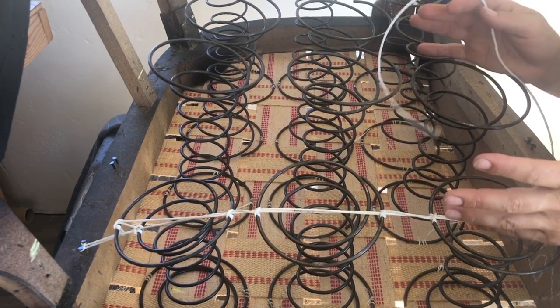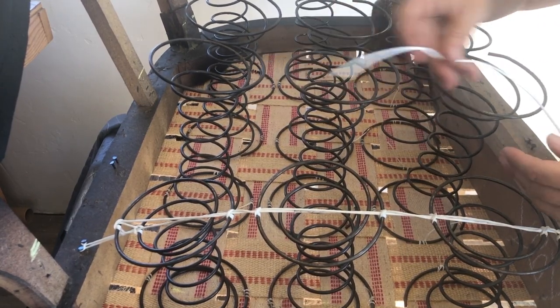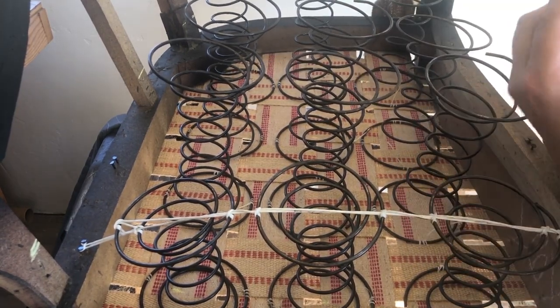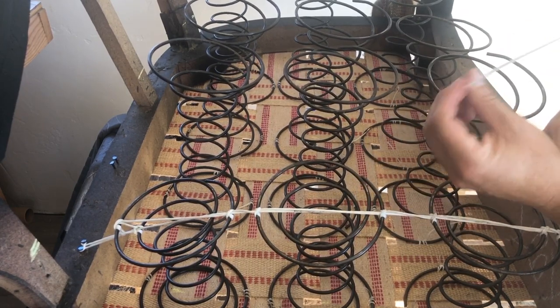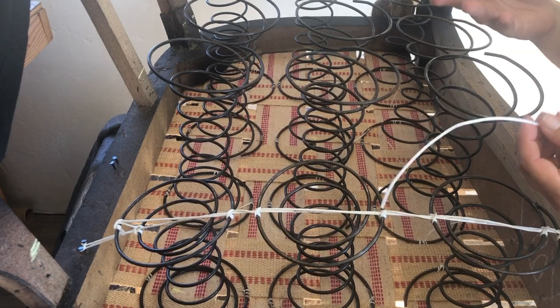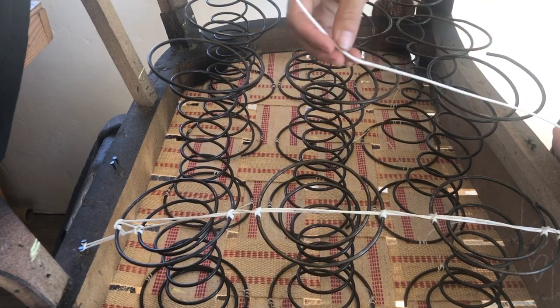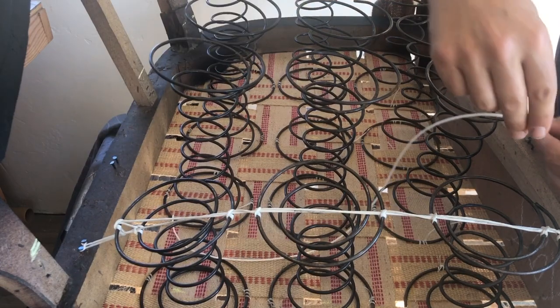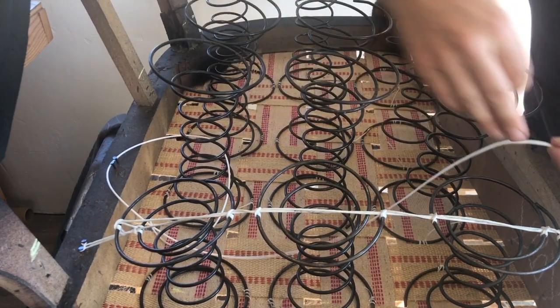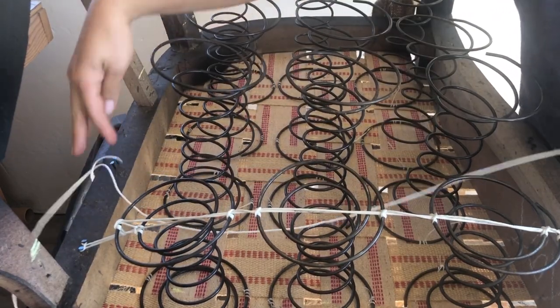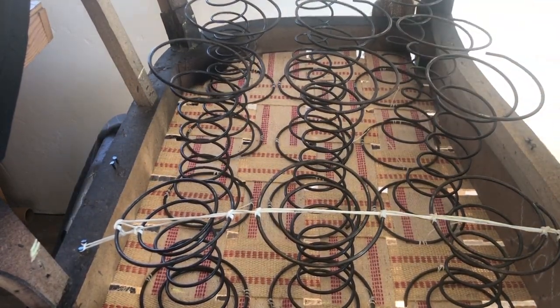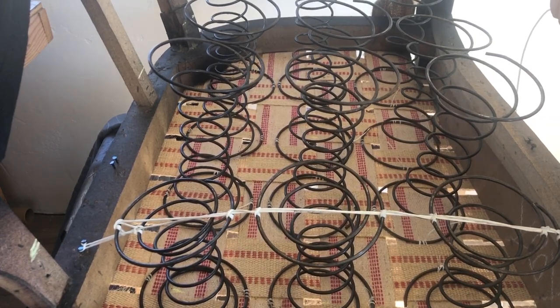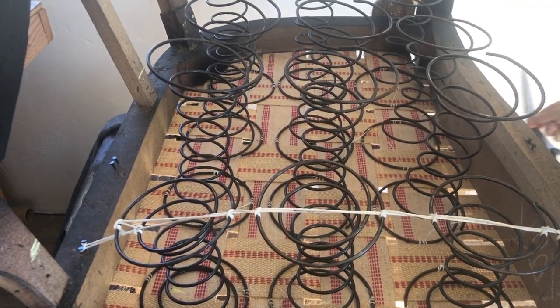First I measure out my spring twine and I use polyester spring twine. I do not use jute spring twine. I'm not a fan, but everybody uses what works for them. So I measure out four lengths: one, two, three, four. The length of the springs times four. Don't mind my creaky floors.